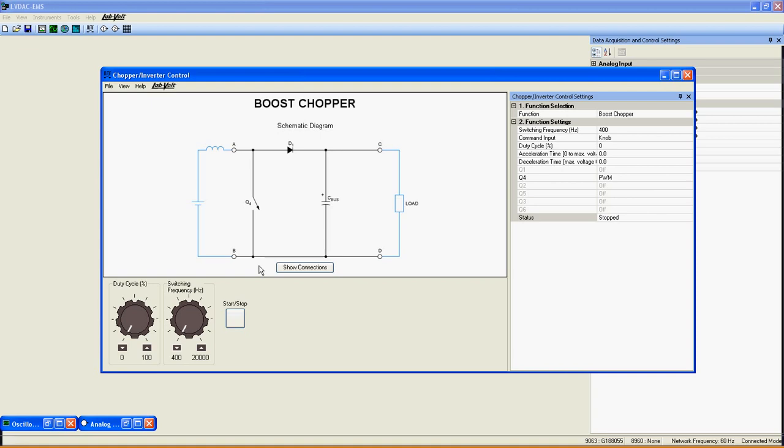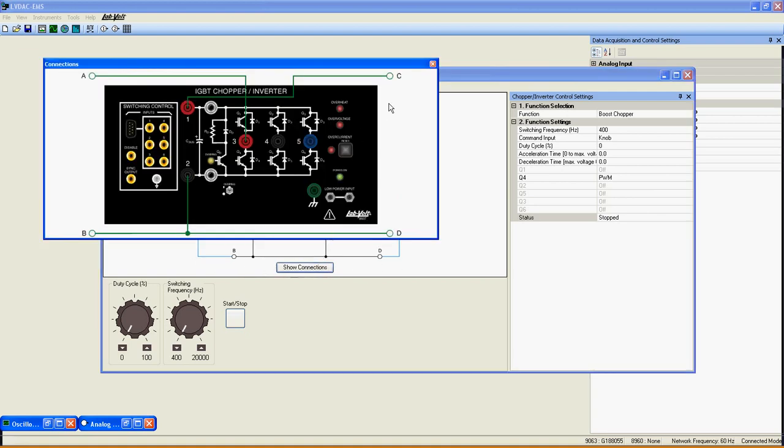As for every function, here is the electrical diagram and the show connection button to help you with the connection of the hardware equipment if necessary.